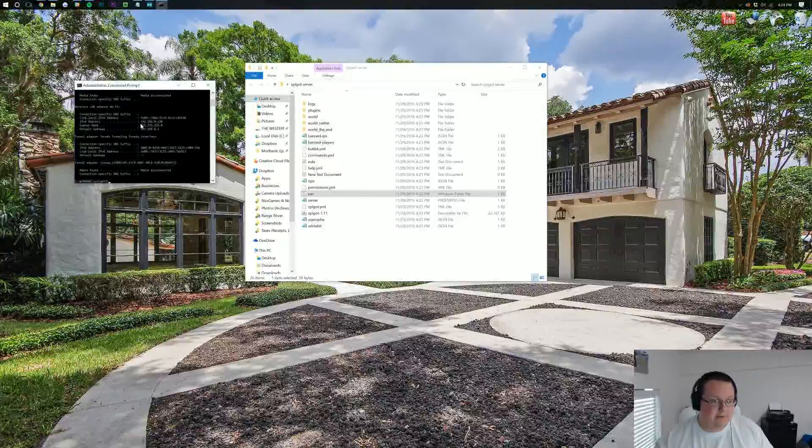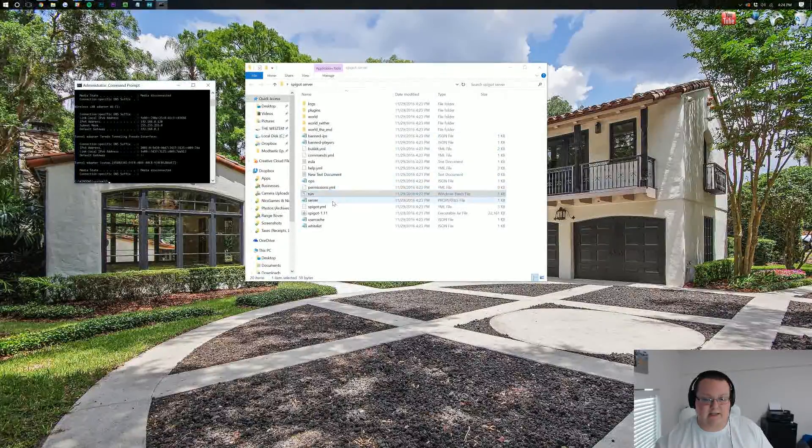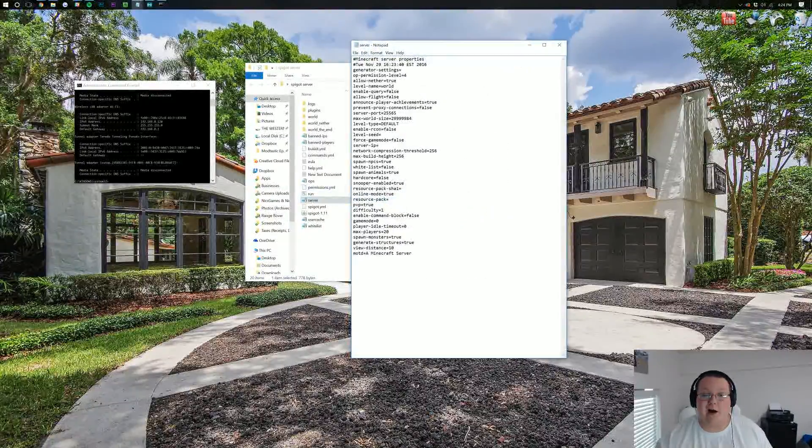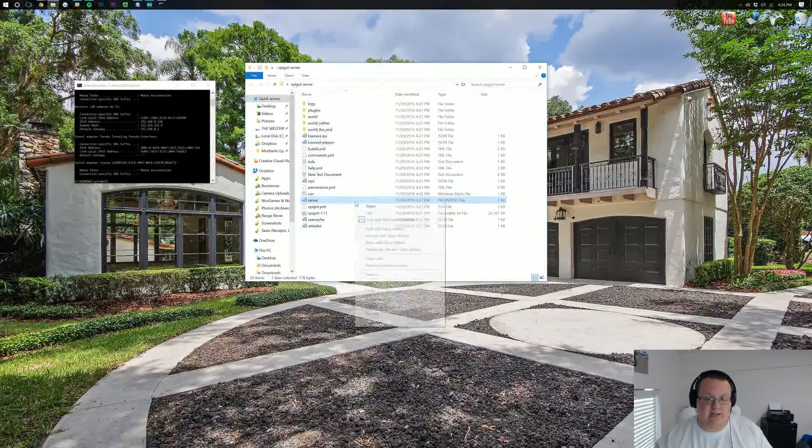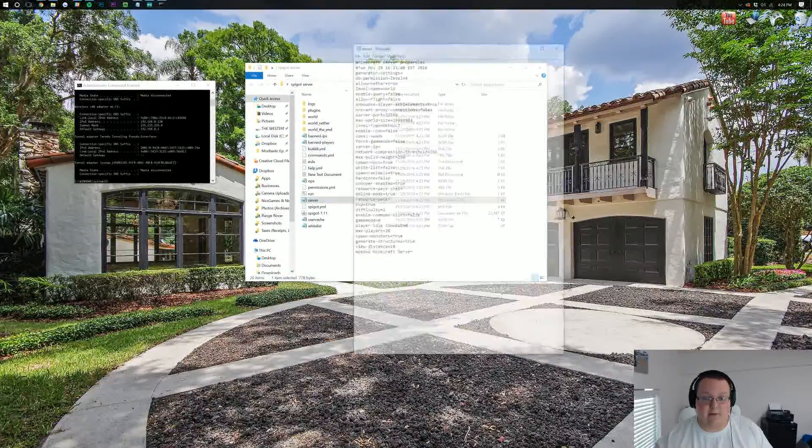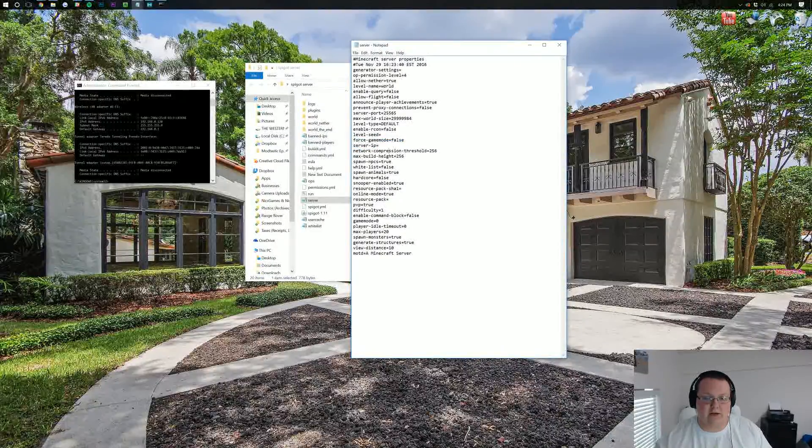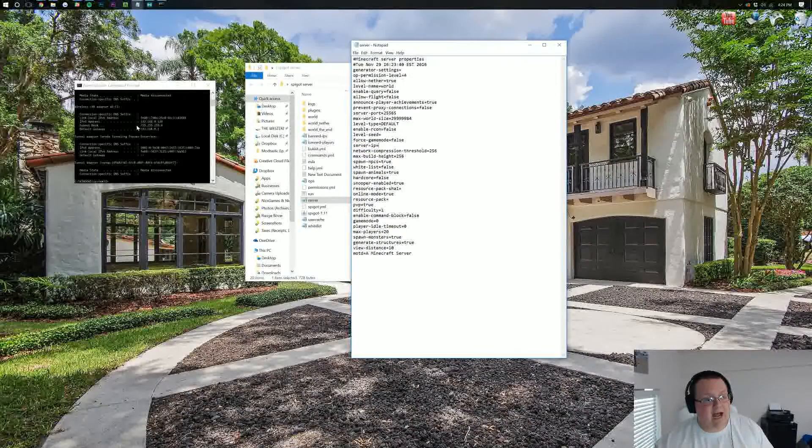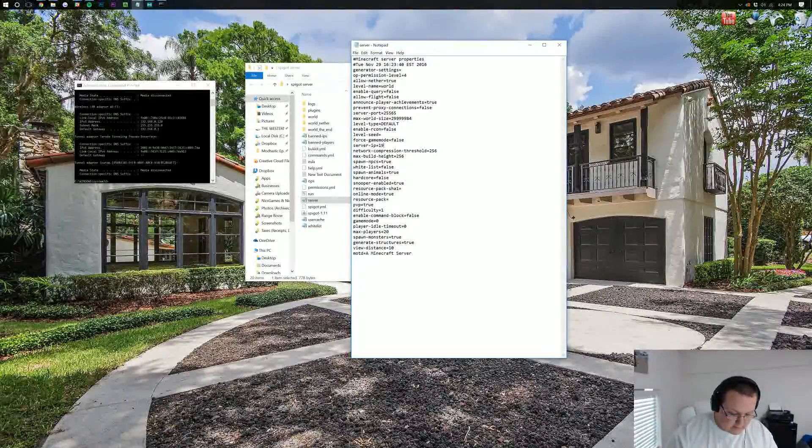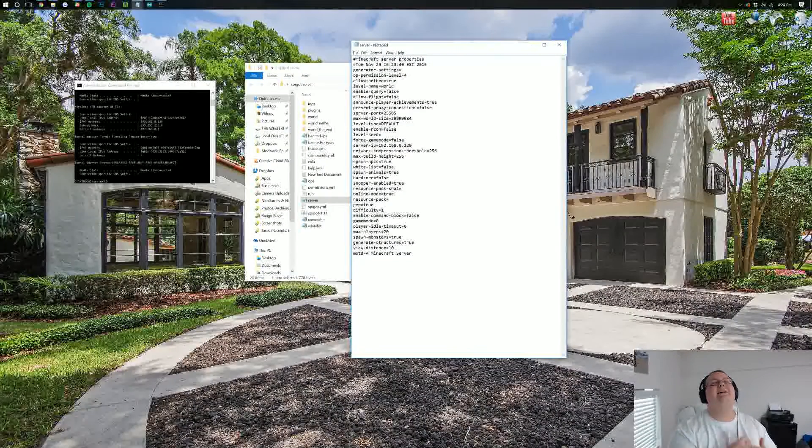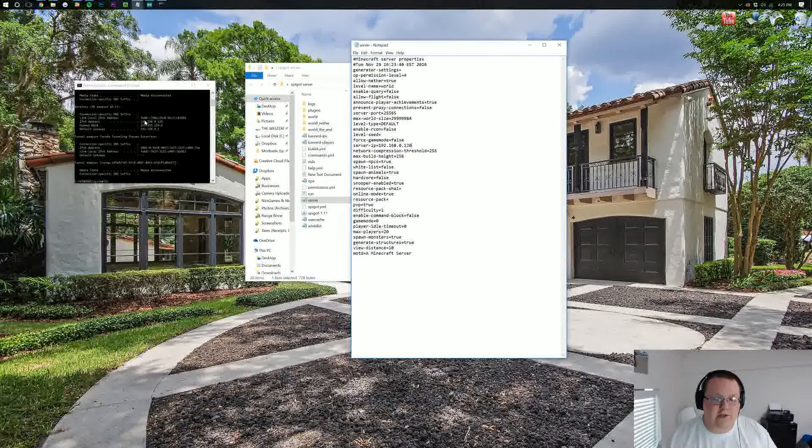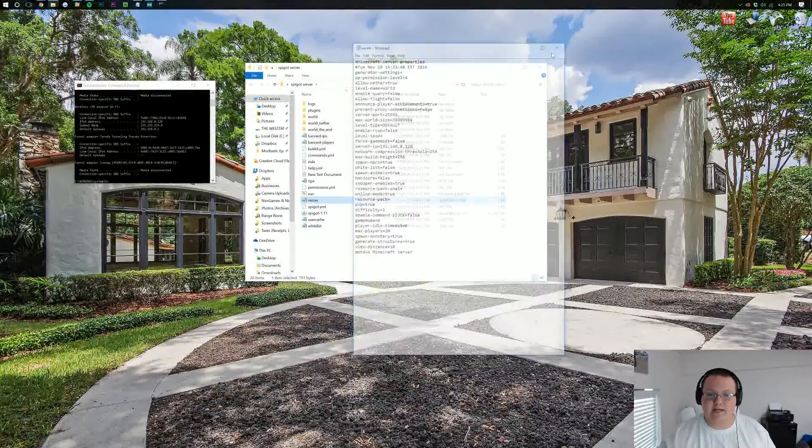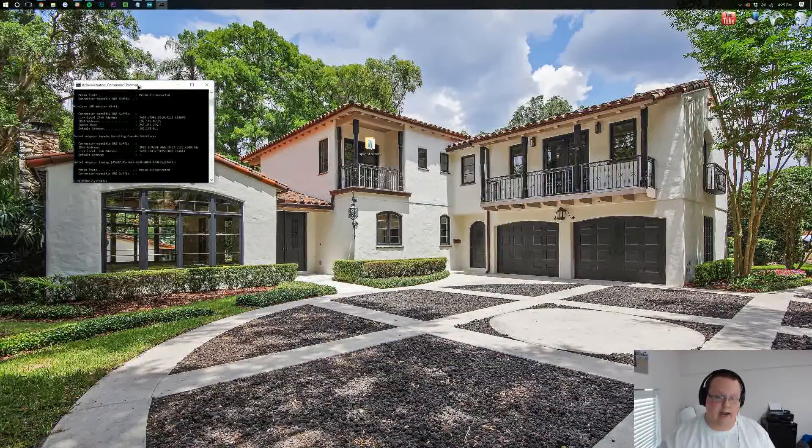We need both of those numbers, and what we want to do is come over here to where it says Server Properties. This Properties file that says Server. You might be able to double-click on it and it opens with Notepad. Right here is what we're looking for: Server-IP. Next to Server-IP, put whatever your IPv4 address is. For me, it's 192.168.0.120. For you, it's probably something completely different, and that is perfectly fine. Click File, Save, close out of this, and close out of your server for now.